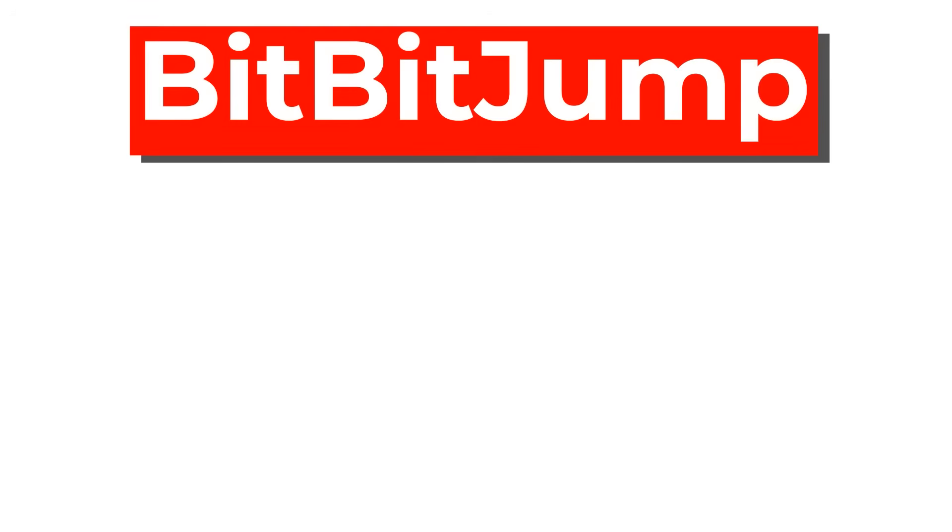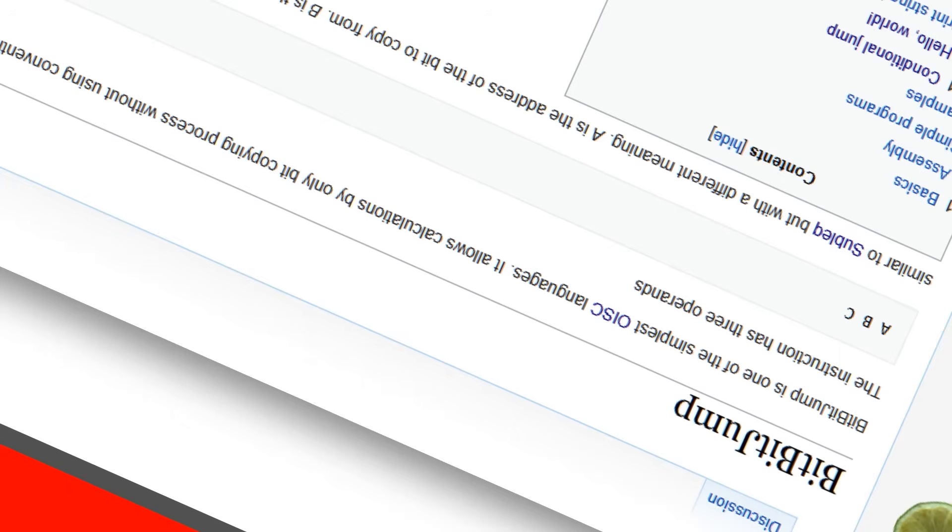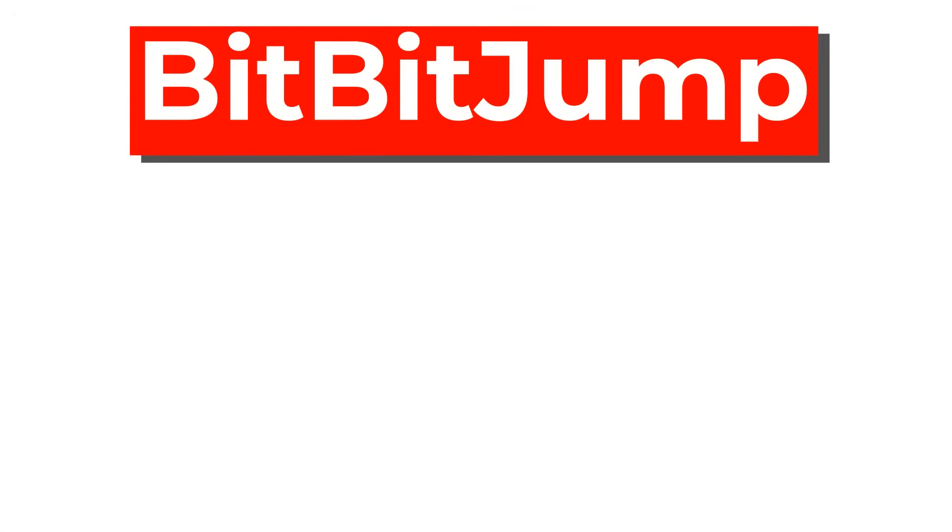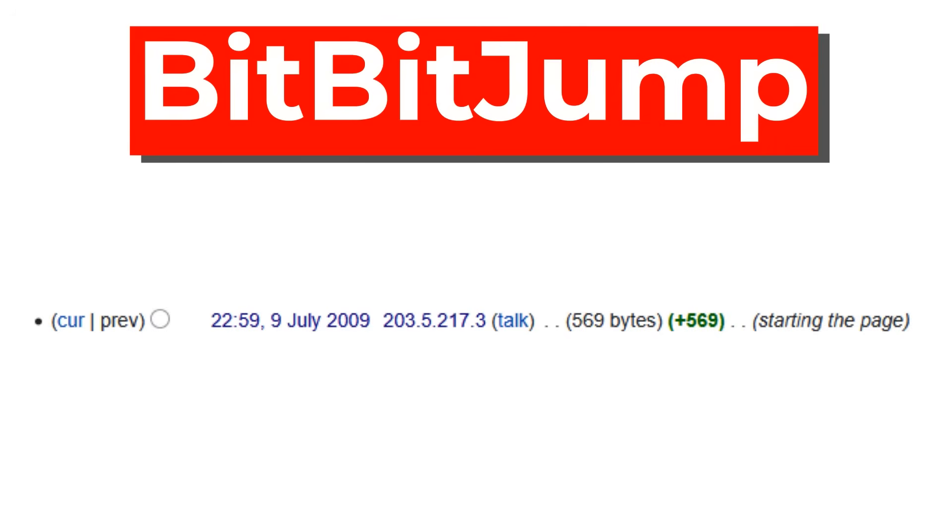Hey guys! BitBitJump is a programming language that exists on esolangs.org, and does not have any attribution on it at all. And to make matters worse, the article was posted by an anonymous IP address. Hooray.